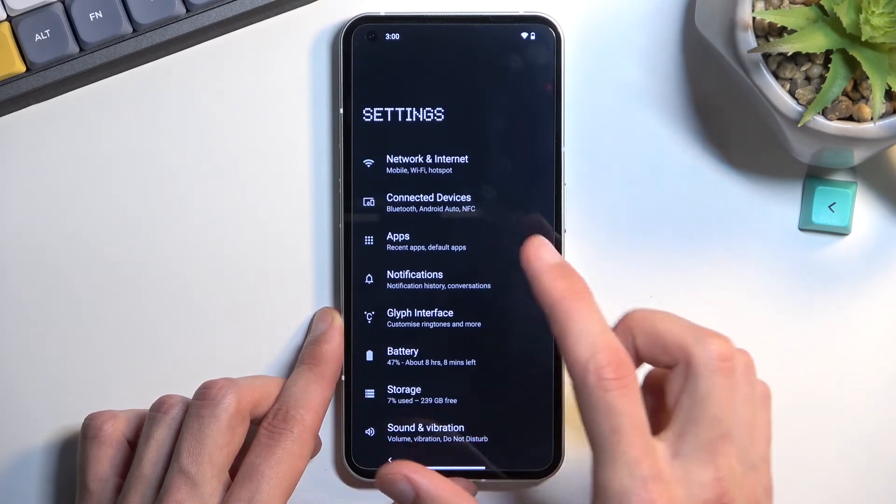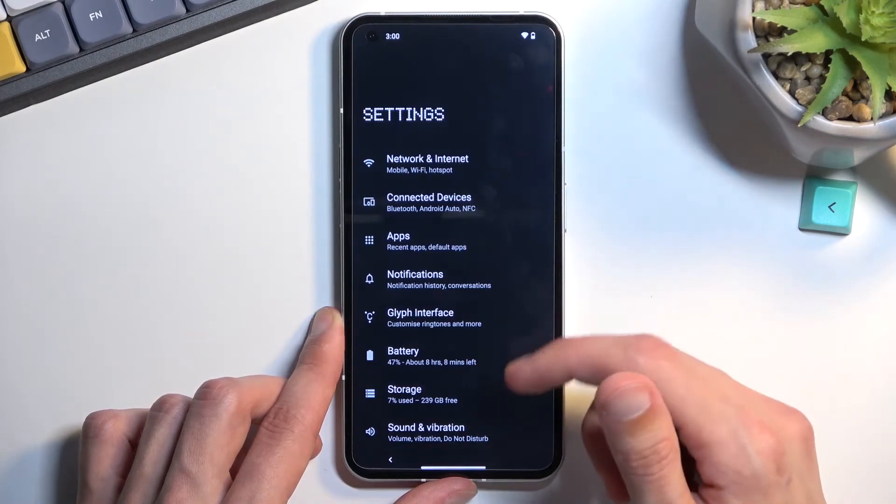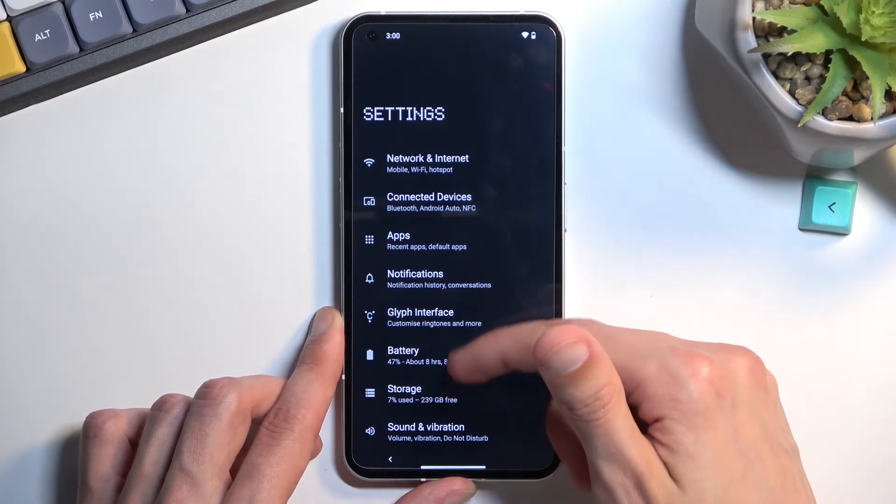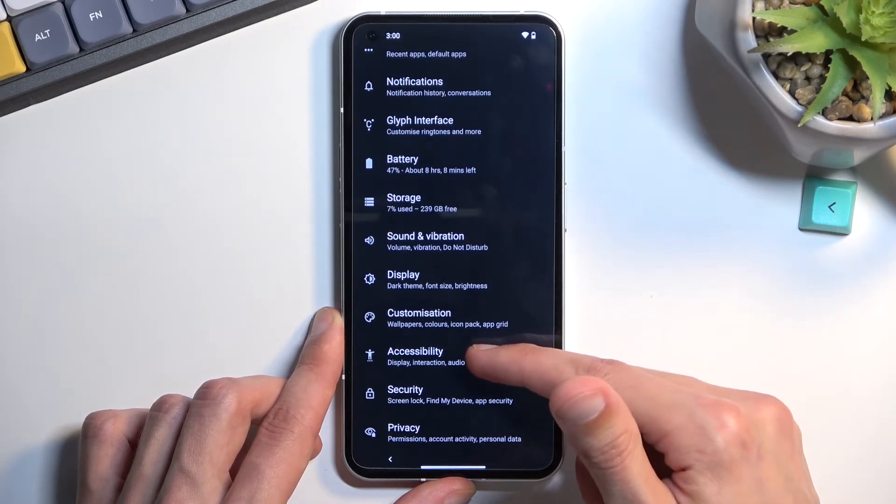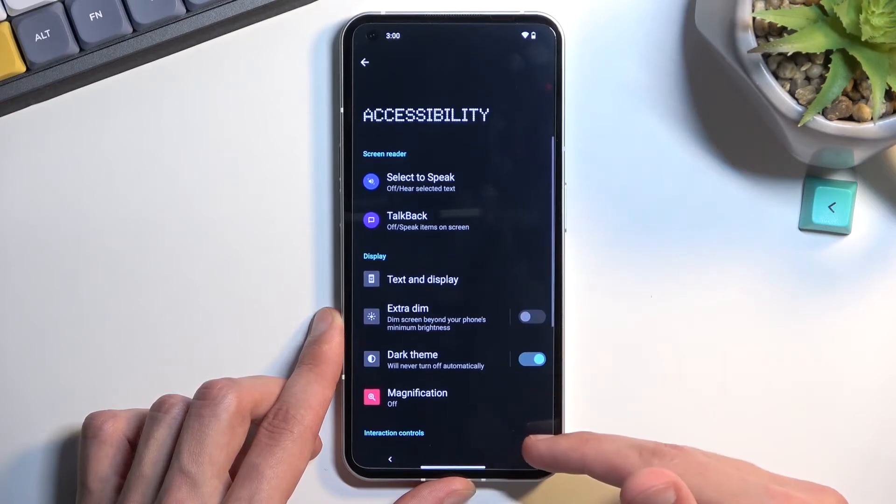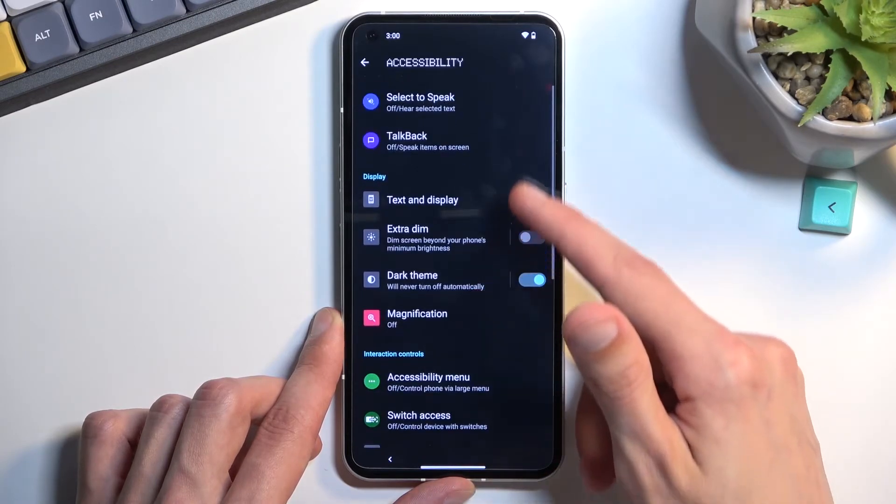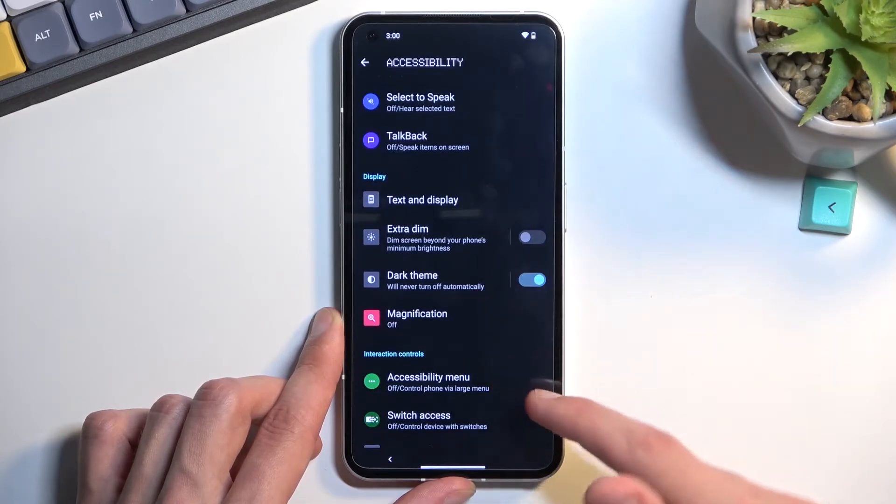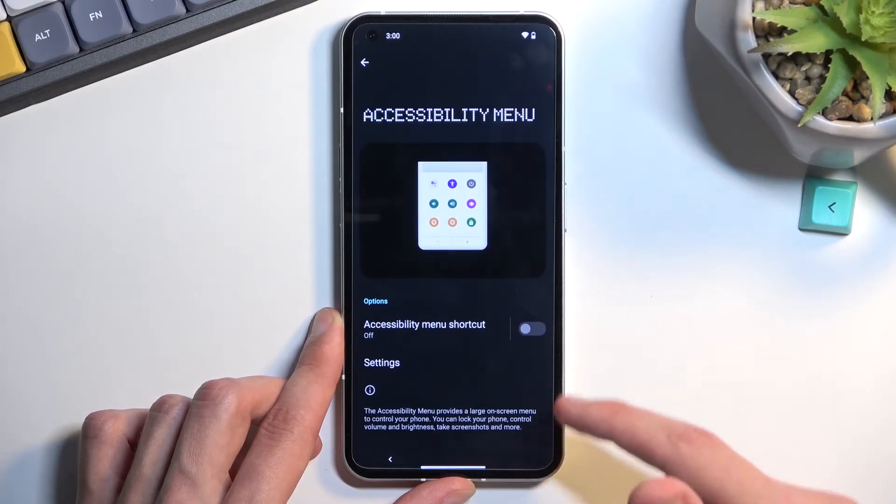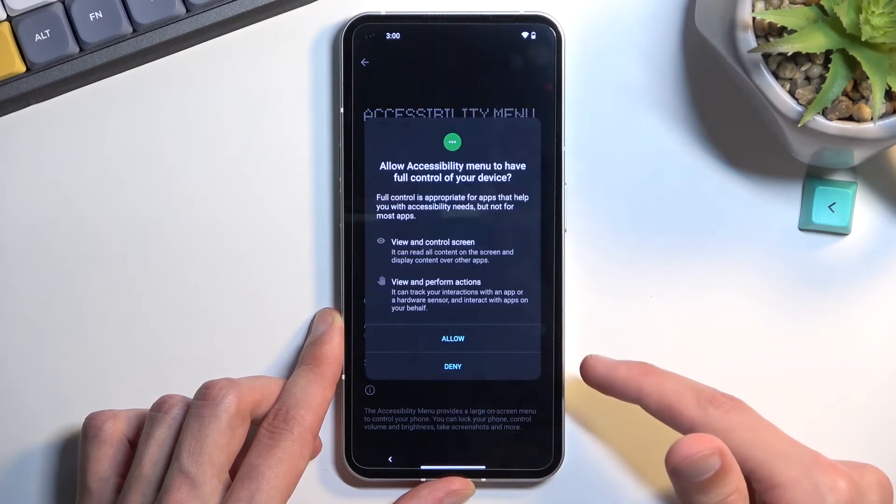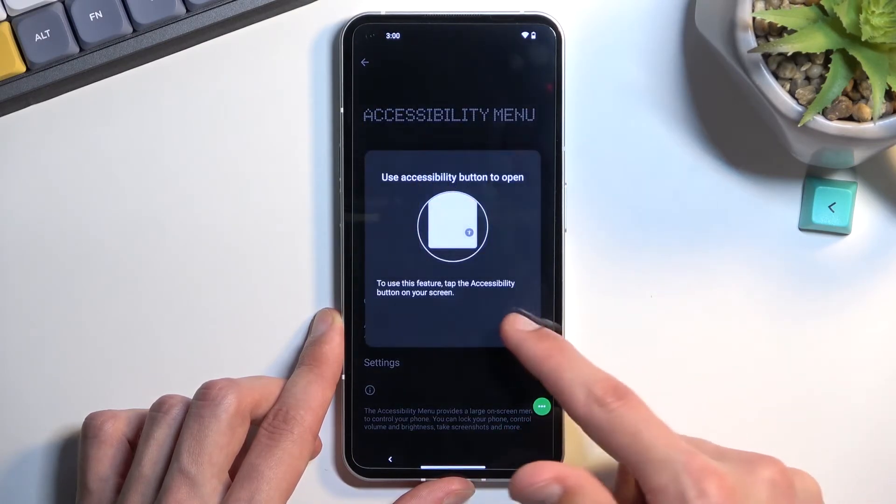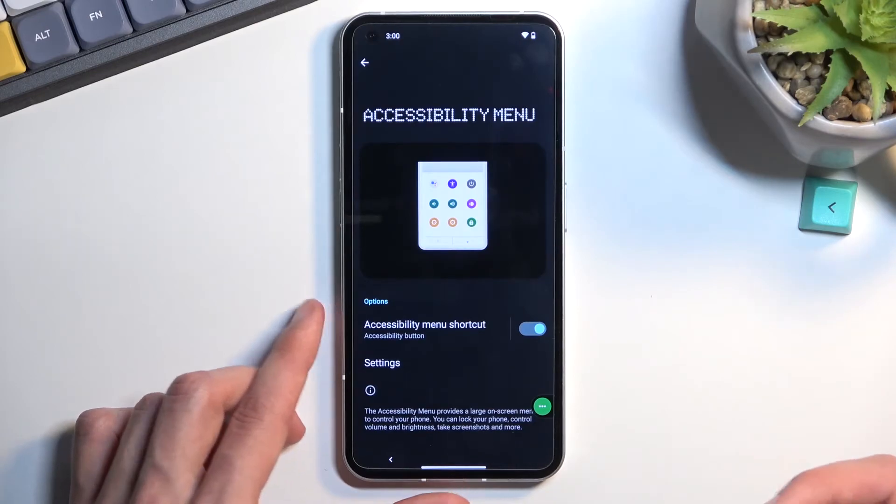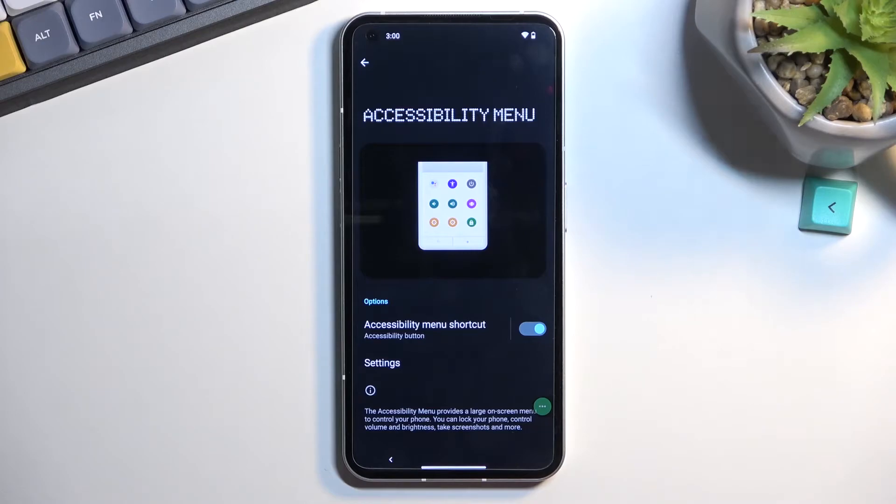Till we get to this settings page. You want to scroll down to accessibility and then choose Accessibility Menu. Enable it. Allow. And OK. So we have now, from the settings, disabled two different apps: Android setup and Google Play services, and enabled Accessibility Menu.